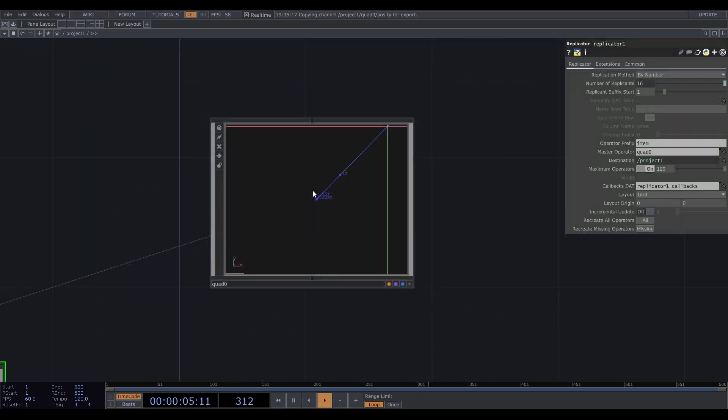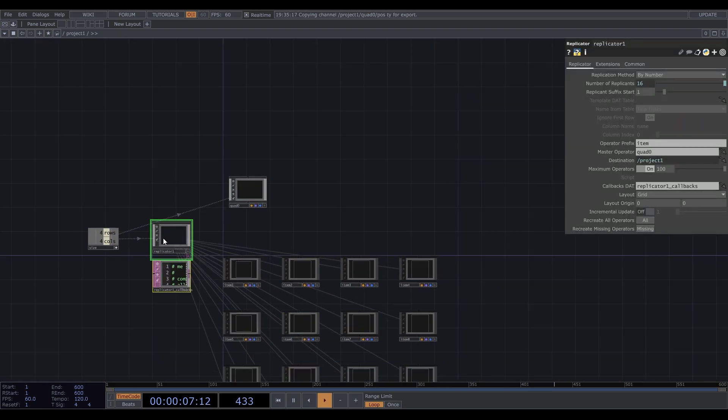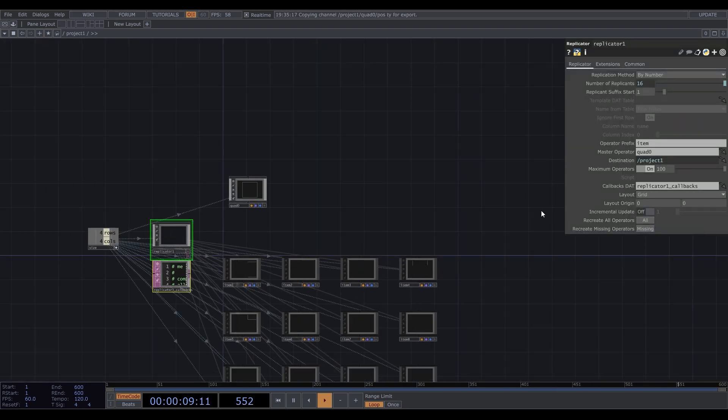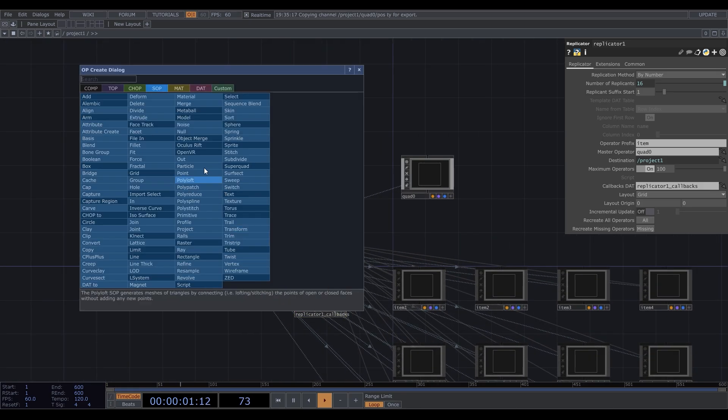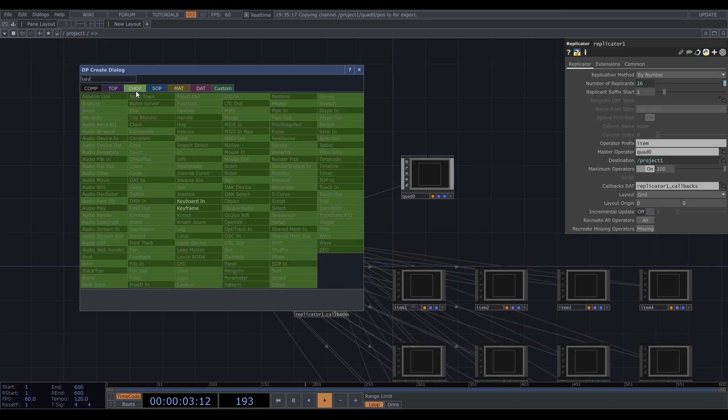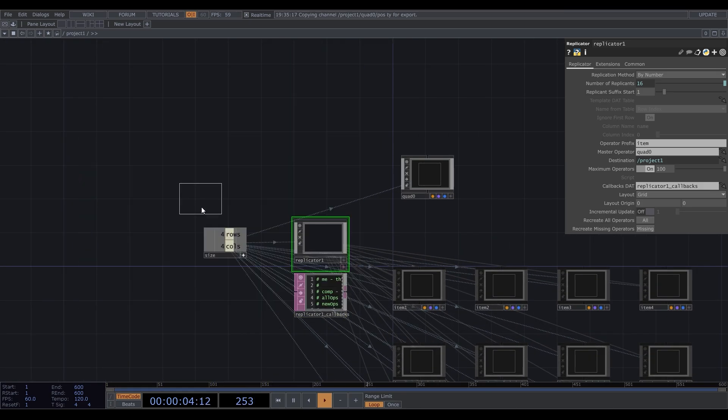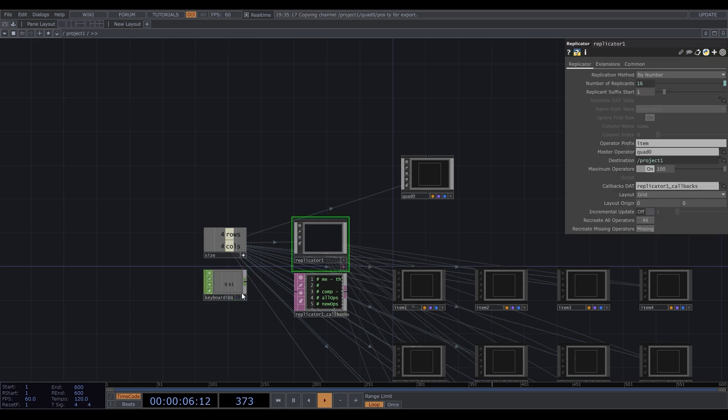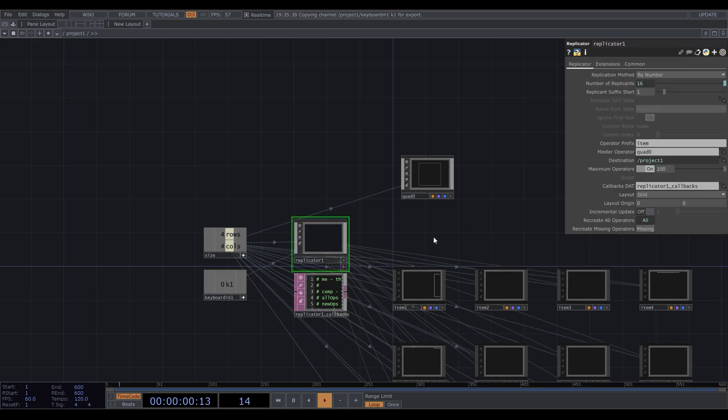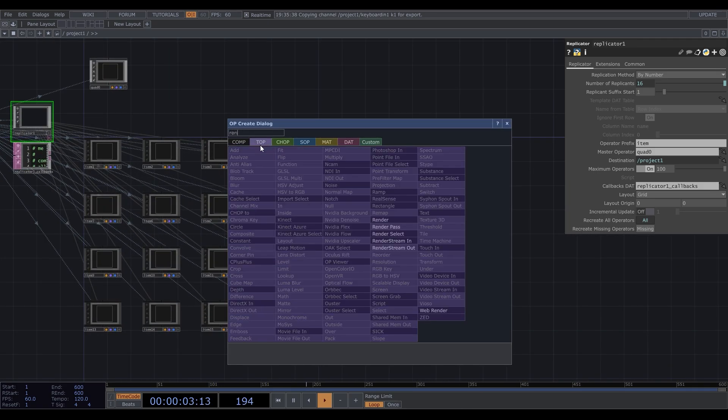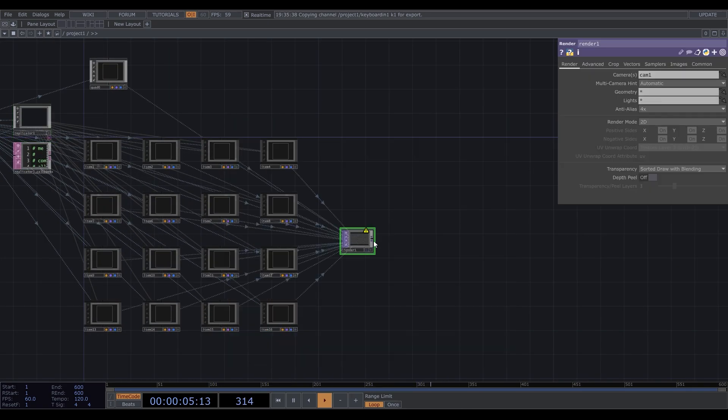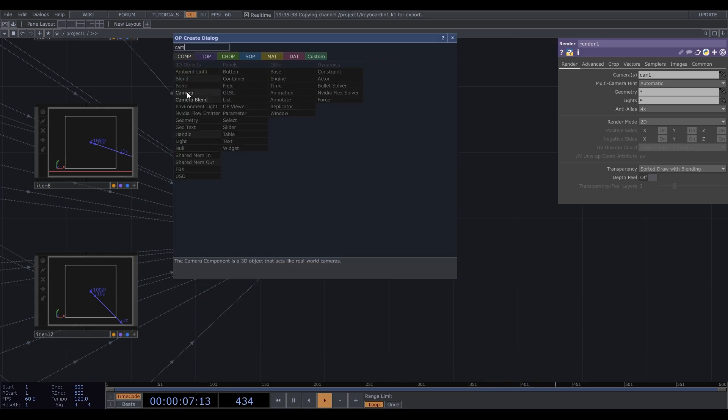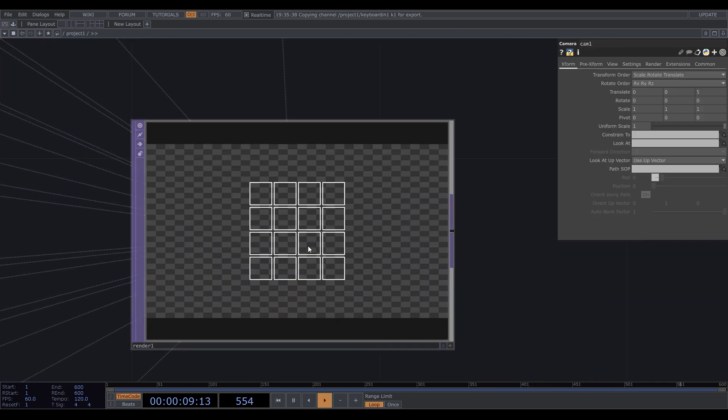Let's go back. To update the replicator, we should click recreate all operators. We'll need it further many times, so let's put a keyboard in CHOP here and connect to recreate all operators. Now, each time I press 1, it updates the replicator. Add a render TOP and camera, and now we have a grid.